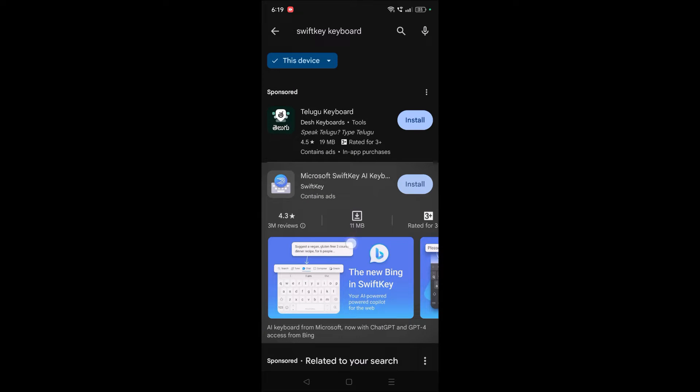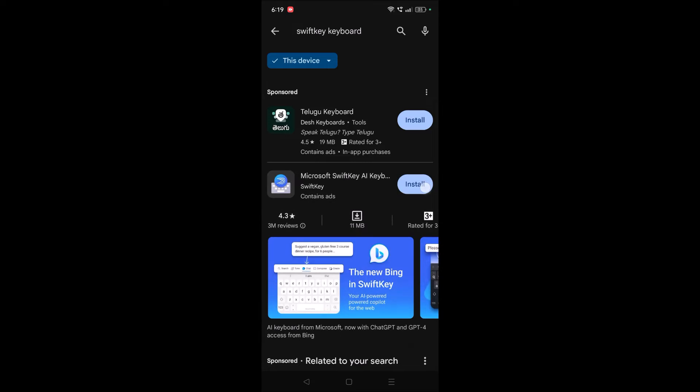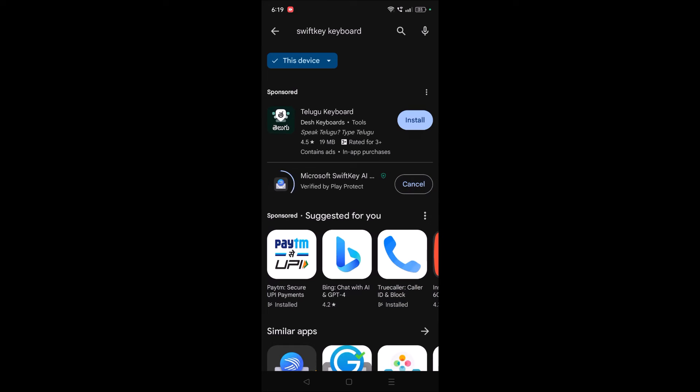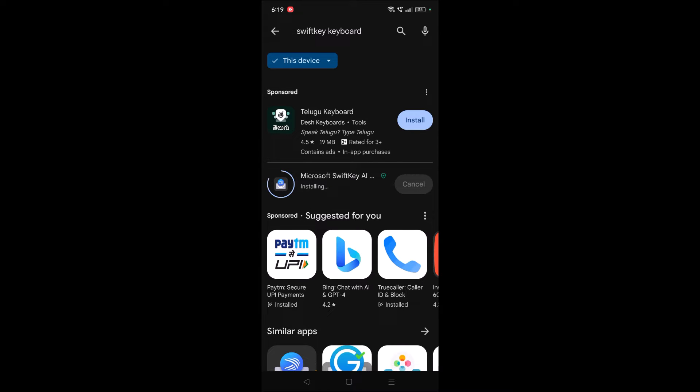Most of you already know that it has Bing AI or OpenAI which we can search directly at the keyboard level only. So this is one of the added advantages to this keyboard. If anyone wants to try this, you can just install this and click on open.